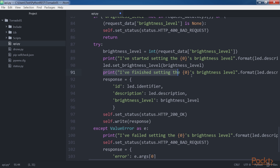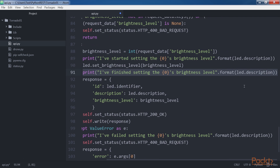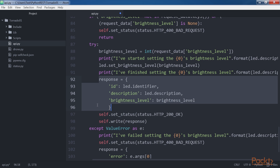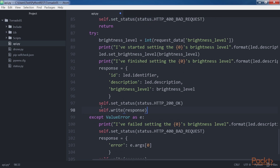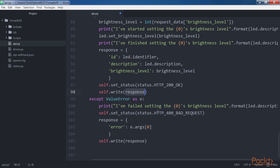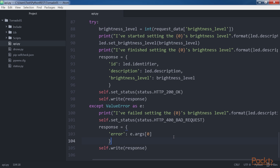Otherwise, the code prints a message indicating it finished setting the LED's brightness value and generates a response dictionary with the id, description, and brightness_level keys and their values. Finally, it calls self.set_status with HTTP 200 OK and self.write with the response dictionary. Tornado automatically writes the chunk as JSON and sets the content-type header to application/json. Save the file to keep the changes.